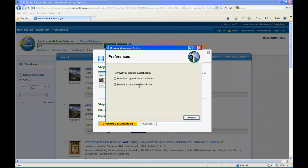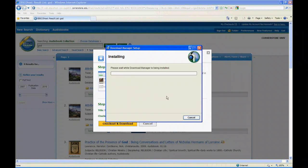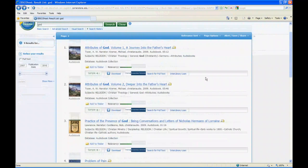This is important, select Windows Media Player. We do not support iTunes. So we pick our book, click download.